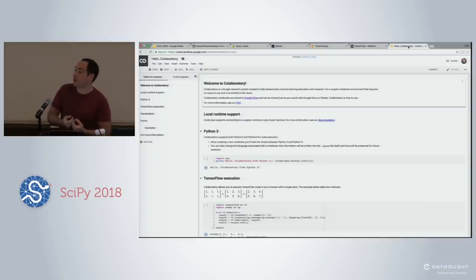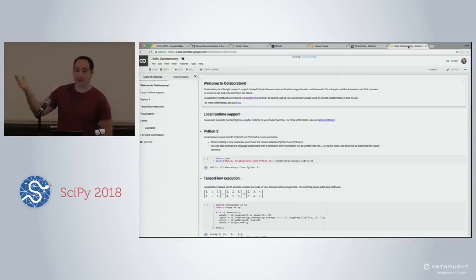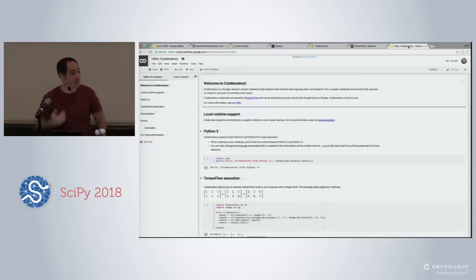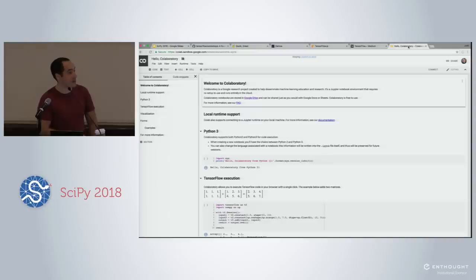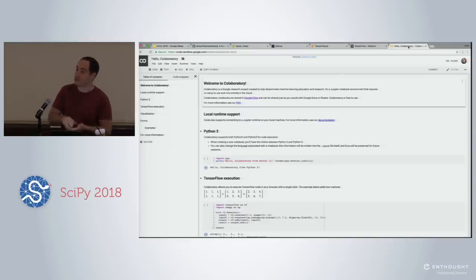What's great about Colab is you can download anything you write in Colab as a regular Jupyter Notebook — there's no lock-in. If you don't like it, you can just run everything locally. It's great for education, demos, and stuff like that. It also comes with a free GPU, which is great.